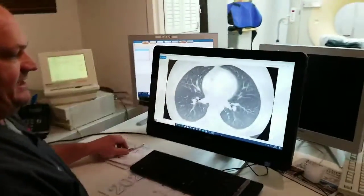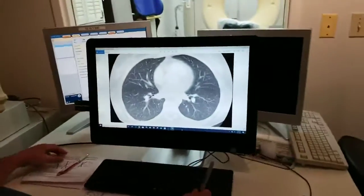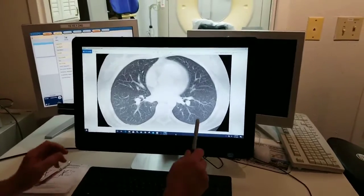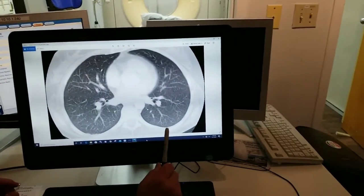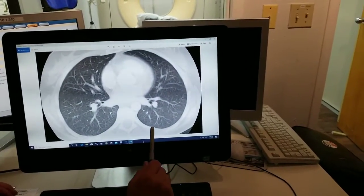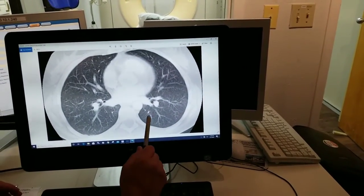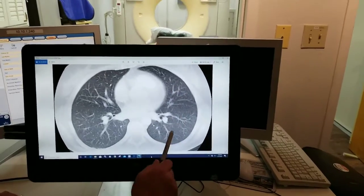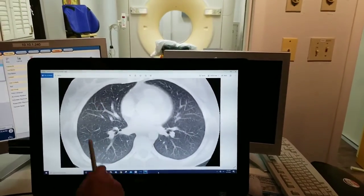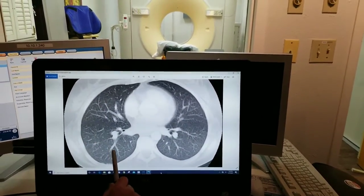Right about now, I'd like to show you the CT scan of a patient that had a normal lung scan. As you can see, there are normal lung fields on both sides.